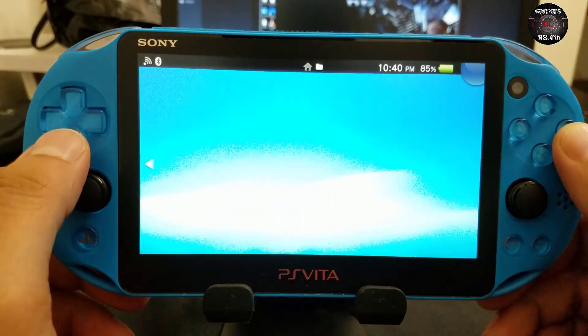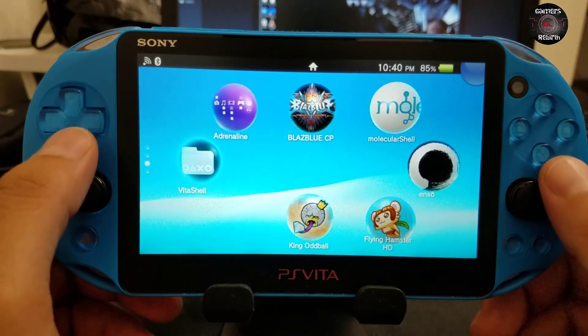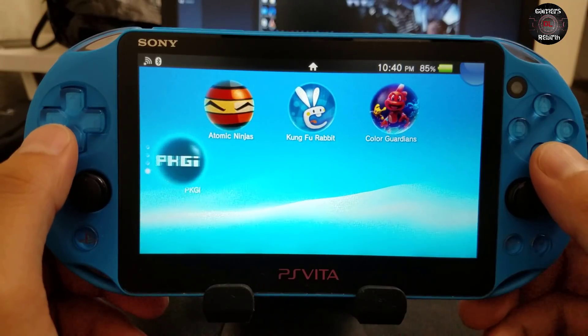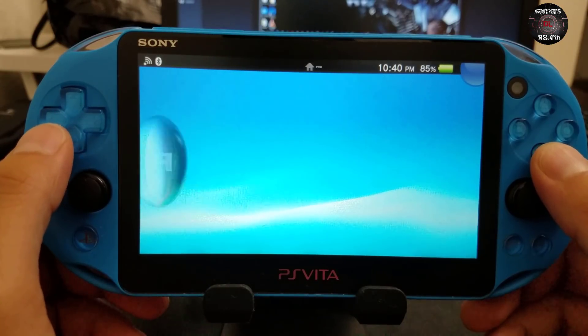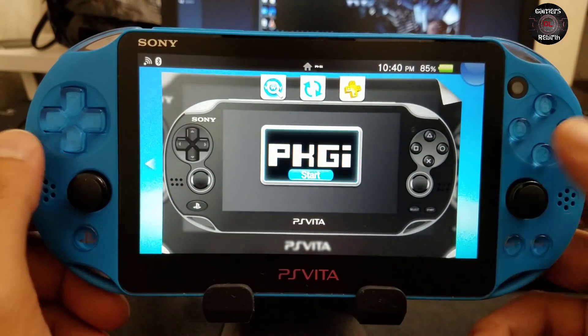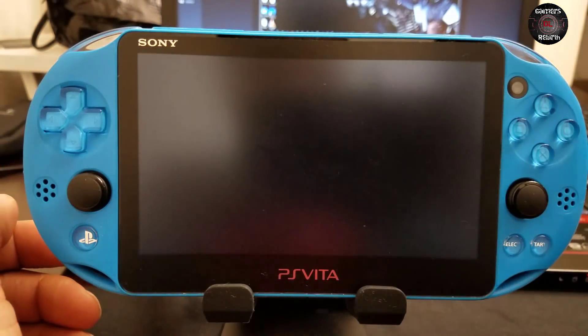We're done with the installation. If we have everything how we did it on the video, then we should be fine. We have our Package GI application.